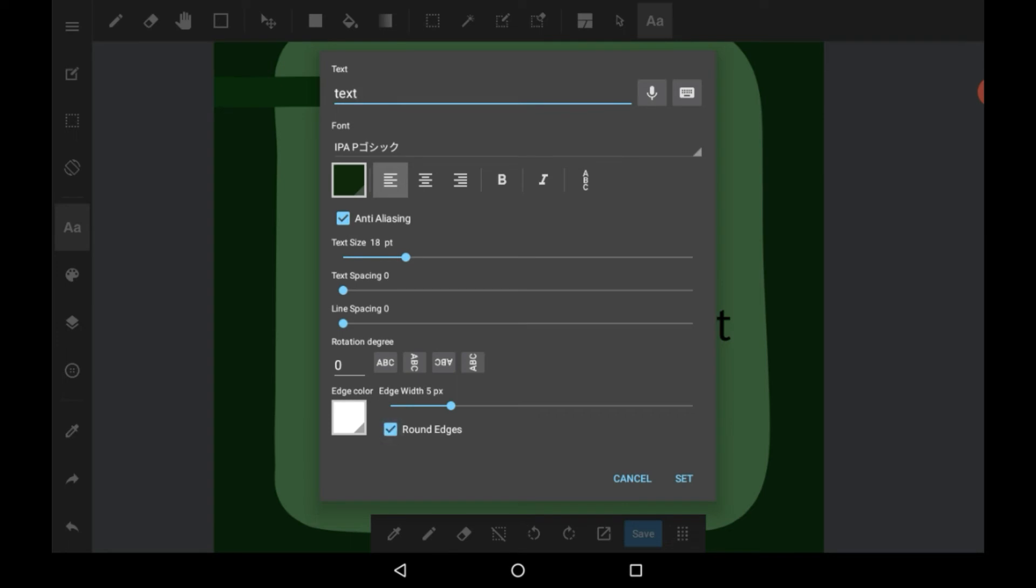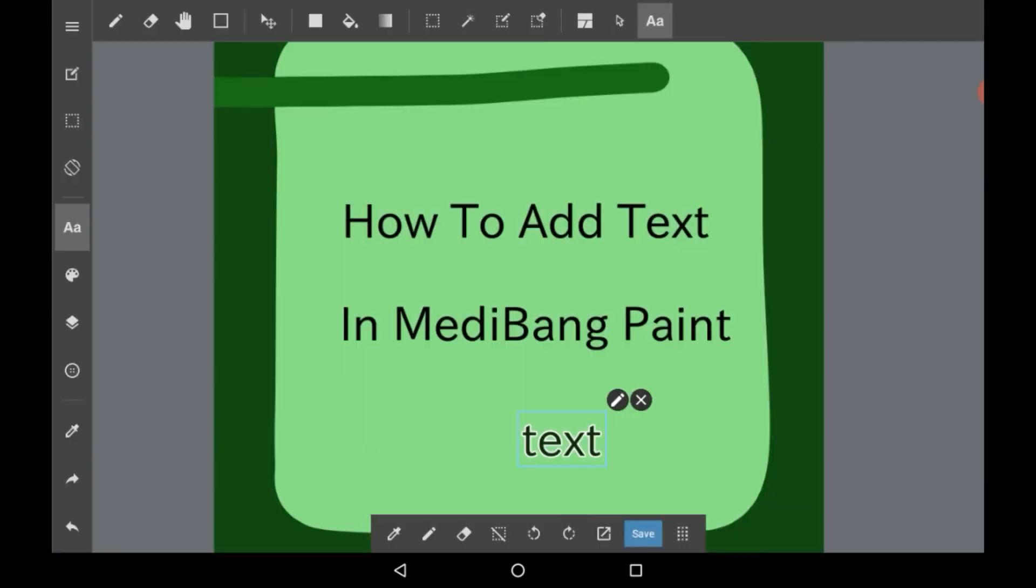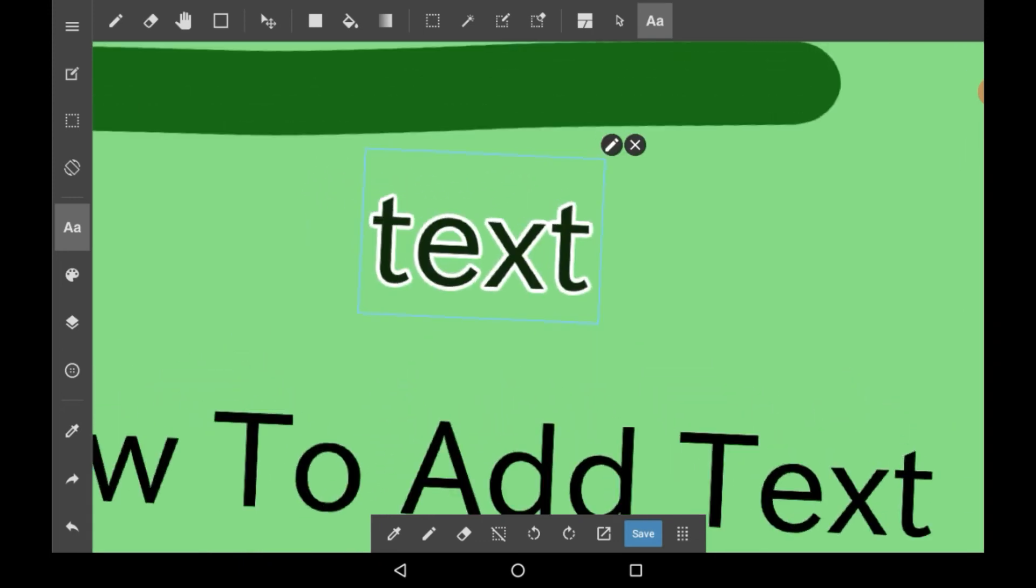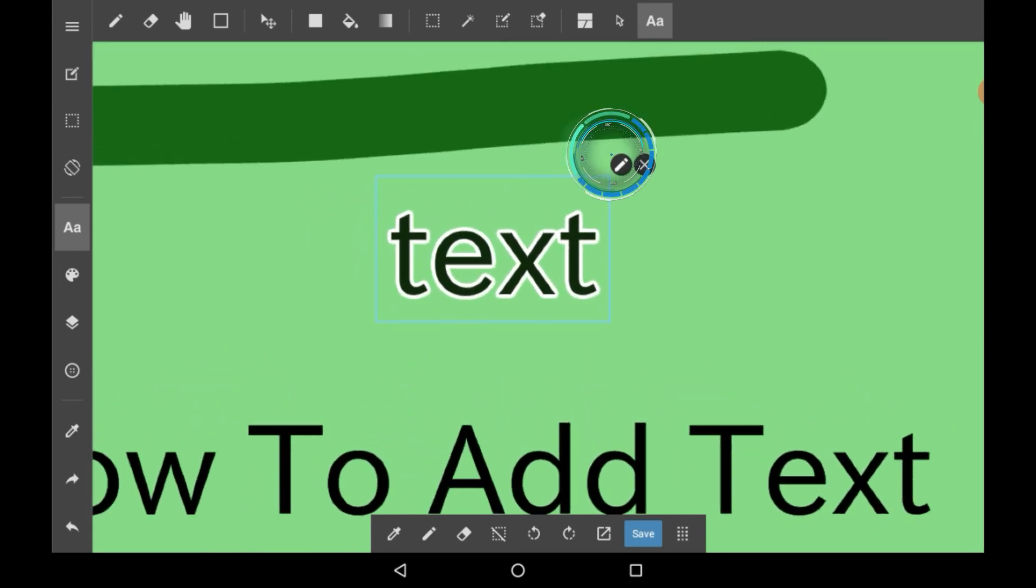Now once you're done with your settings, click set, and then it shows it there. You can see the edges here, the white parts, and you can see the color that we selected.